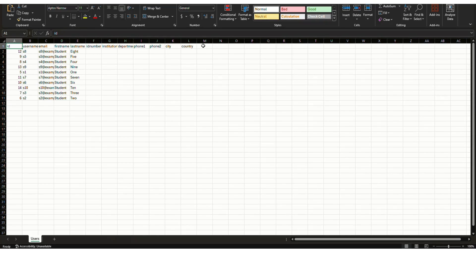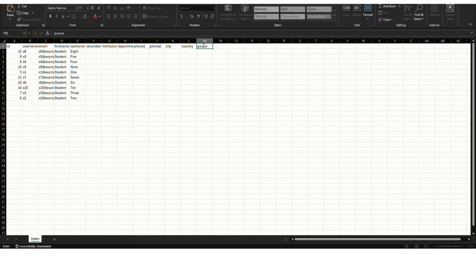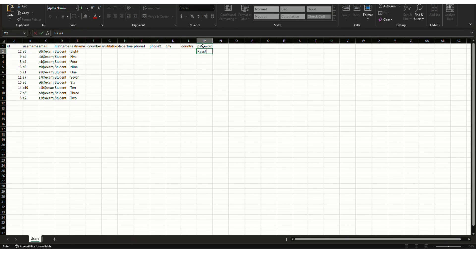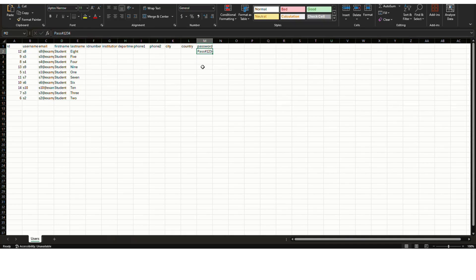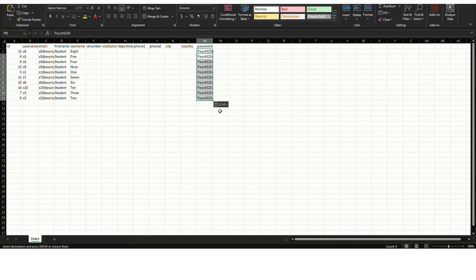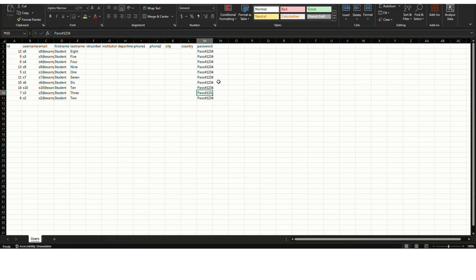Here let us add one more column with the name password. And here I will be just giving a default password for all of them. I'm just copying this for all the users. And that's it. Just click save changes for this file. And now we can close this file.